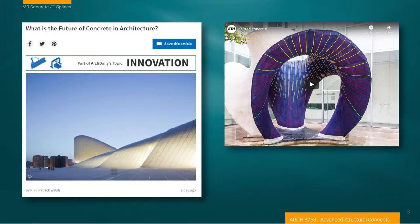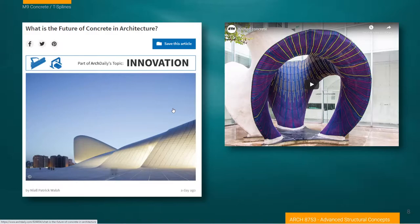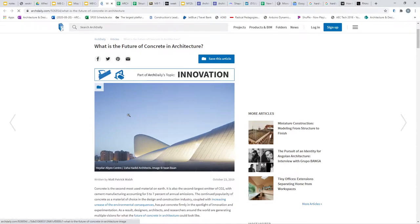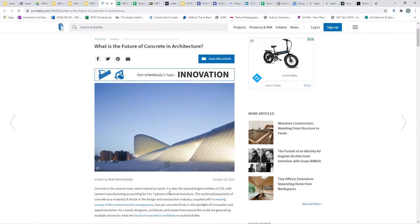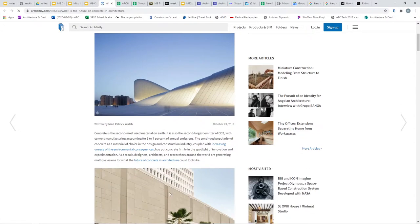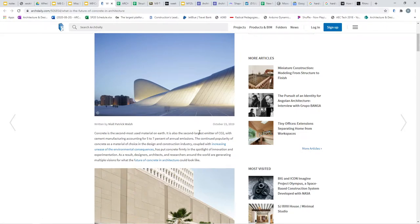Let's take a few minutes to talk about innovation in concrete, which is really based on the reduction in its use. This is a hyperlink to a web page discussing concrete as the second most used material on earth and the second largest CO2 emitter, accounting for five to seven percent of annual emissions.